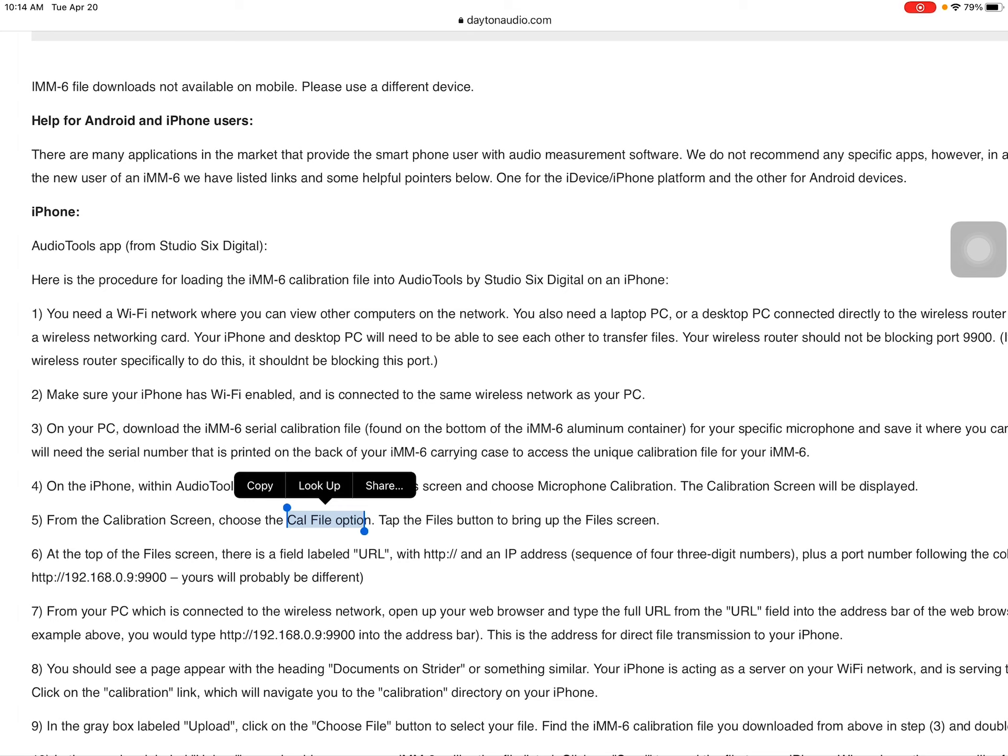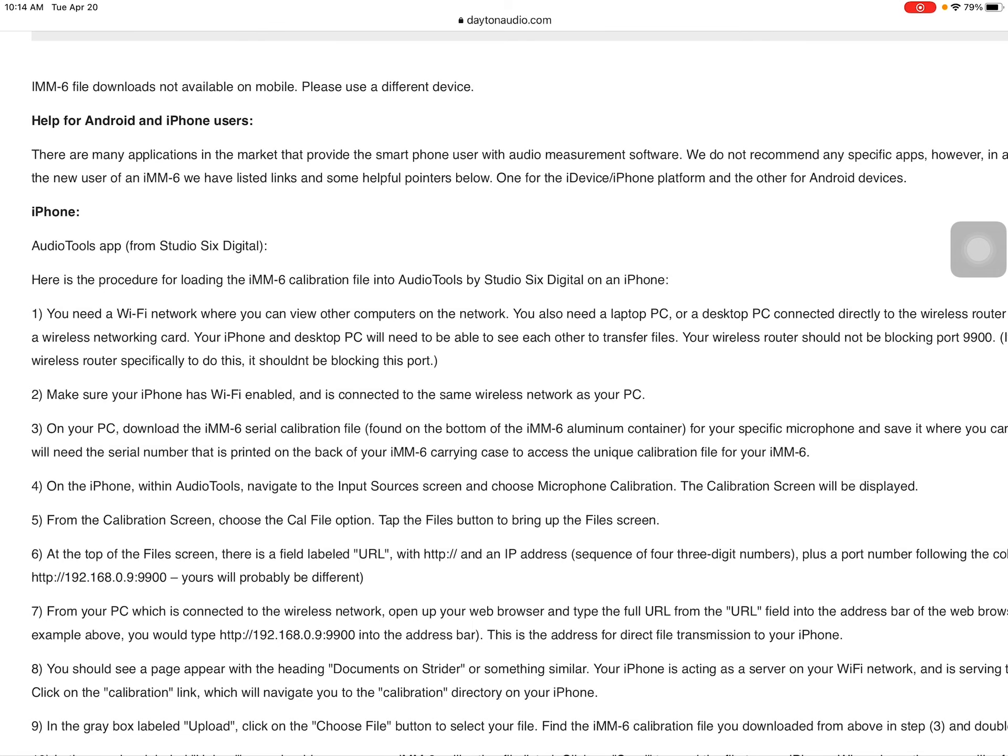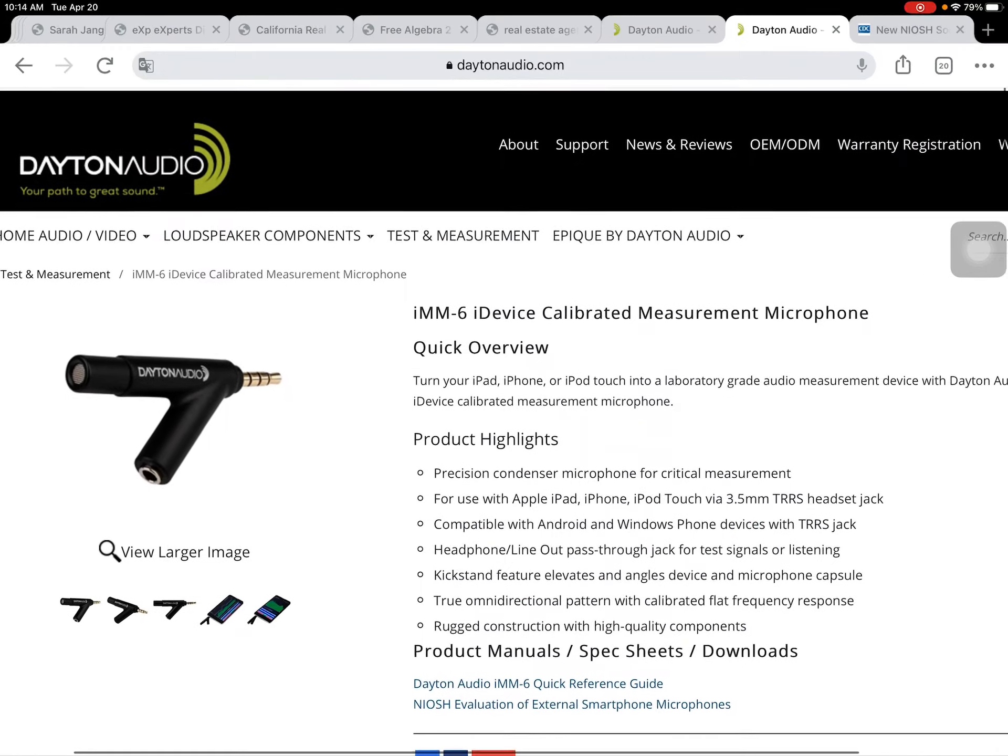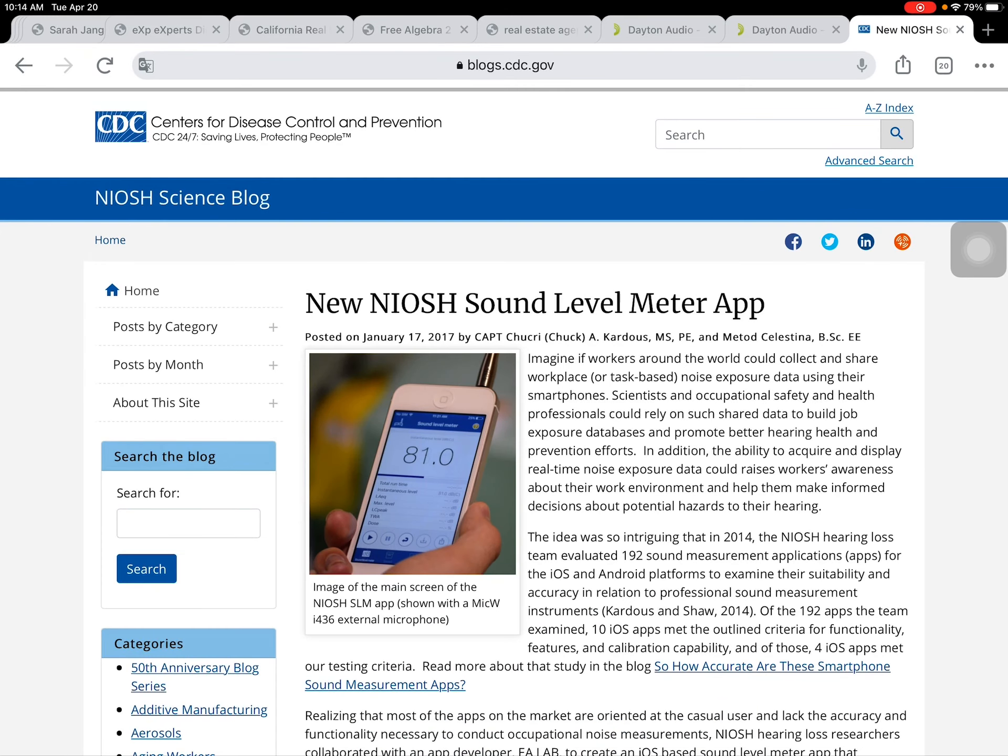Well, I cannot find this cal file option from the app that I'm using. This one is related to Audio Tools app and the app I'm using is actually this one by Center for Disease Control and CDC. It's a new NIOSH sound level meter app.